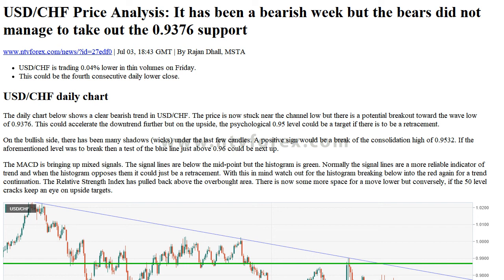Watch out for the histogram breaking below into the red again for a trend continuation. The Relative Strength Index has pulled back above the oversold area, leaving some more space for a move lower. Conversely, if the 50 level cracks, keep an eye on upside targets.